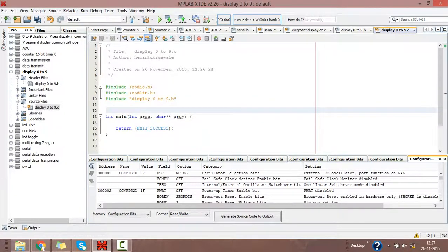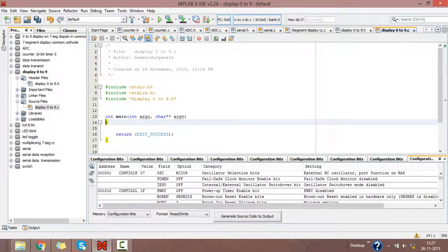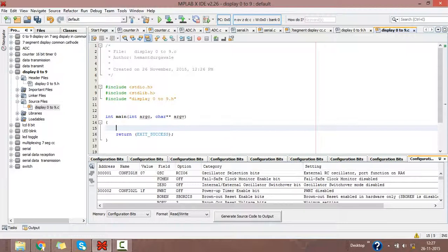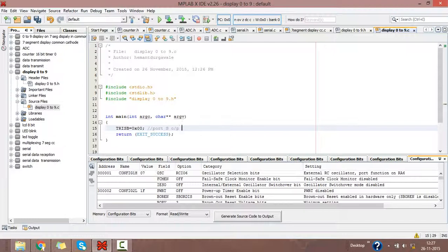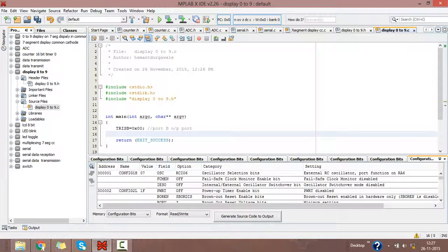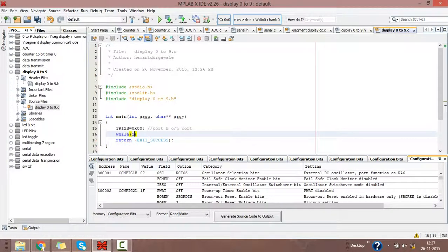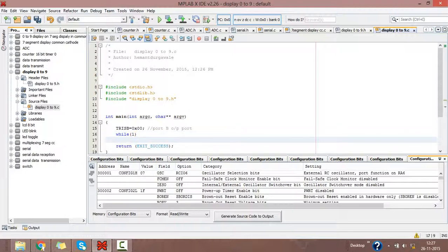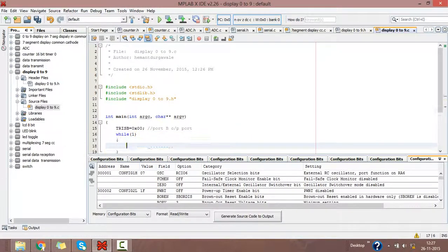Then we will write our program in the main file. TRISB equals 0x00. I am putting Port B as output port by assigning value 0 to it. Then I want an infinite loop for displaying the digits, so infinite while loop with one in brackets.